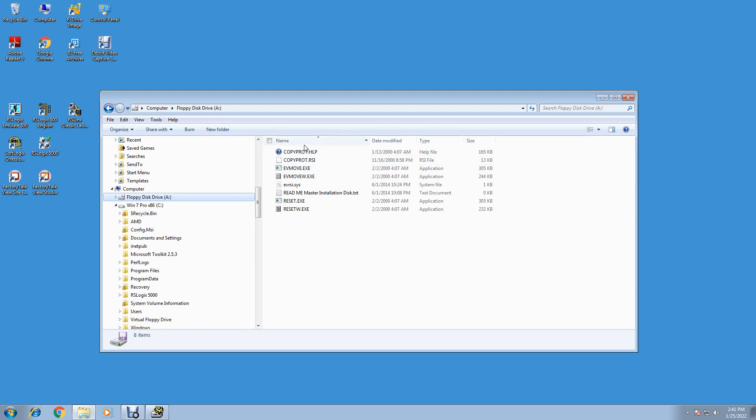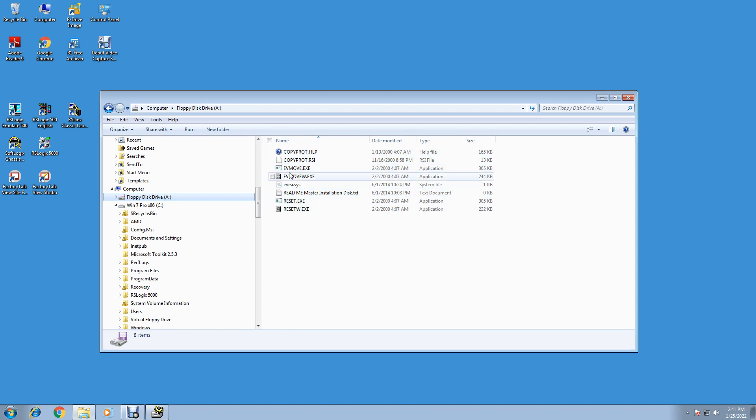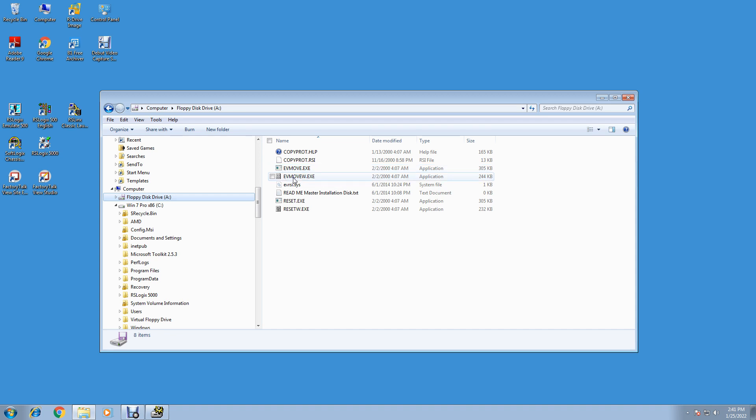Now we got something in our drive. Now if we click on A drive, we'll see we got these files in here. This is the activation files we're going to use. The EVMove W, that's the Windows Exec. It's the easiest one. This is really for DOS. EVMove is for DOS. EVMove W is for Windows.